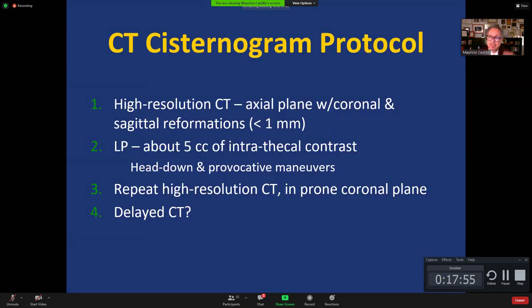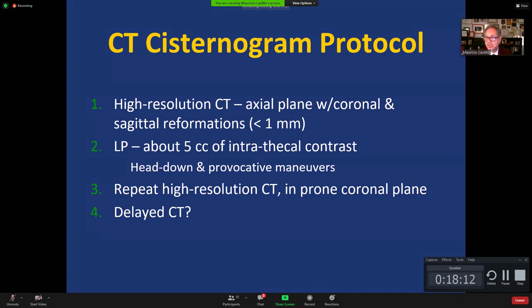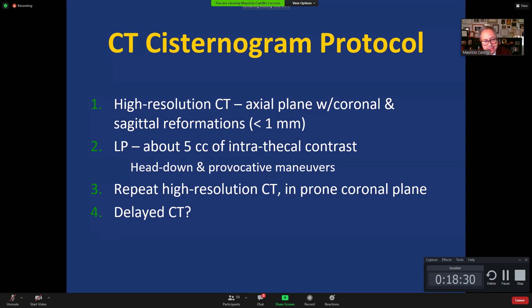If we do have to do a cisternogram, the protocol is: first get high-resolution CT, then do an LP and inject about 5 cc's of intrathecal contrast — concentration doesn't matter much, up to 300 can be used in that small amount. Then perform provocative Valsalva maneuvers, position the patient in the posture they report causes leaking, and repeat the CT in prone position acquiring images in coronal projection. If the leak isn't identified, bring the patient back two or three hours later and repeat.